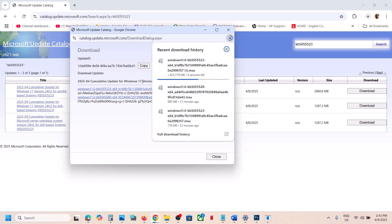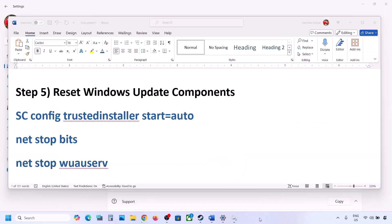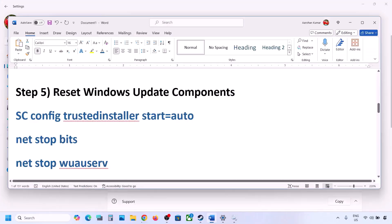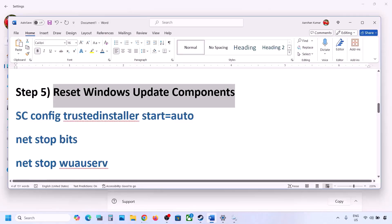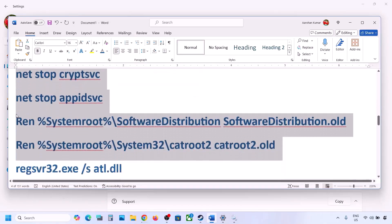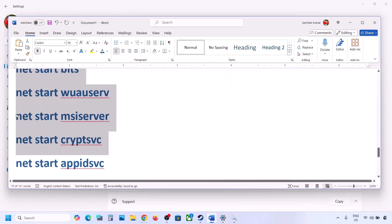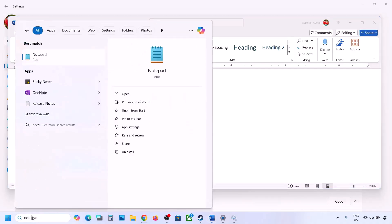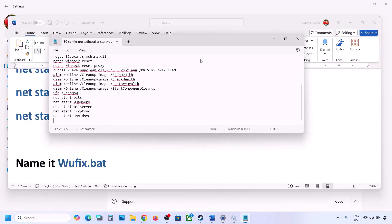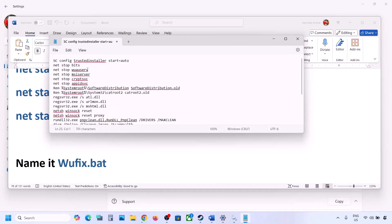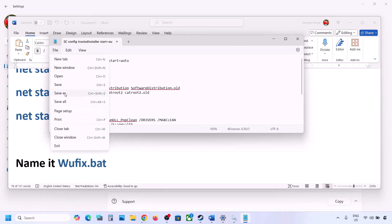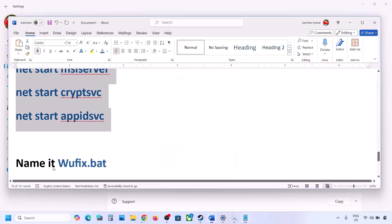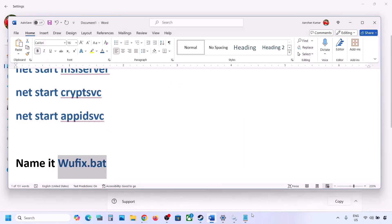The next step is to reset Windows Update components. Copy all the commands provided in the video description. Open Notepad, paste all the entries, then go to File and click Save As. Name this file 'wufix.bat'.